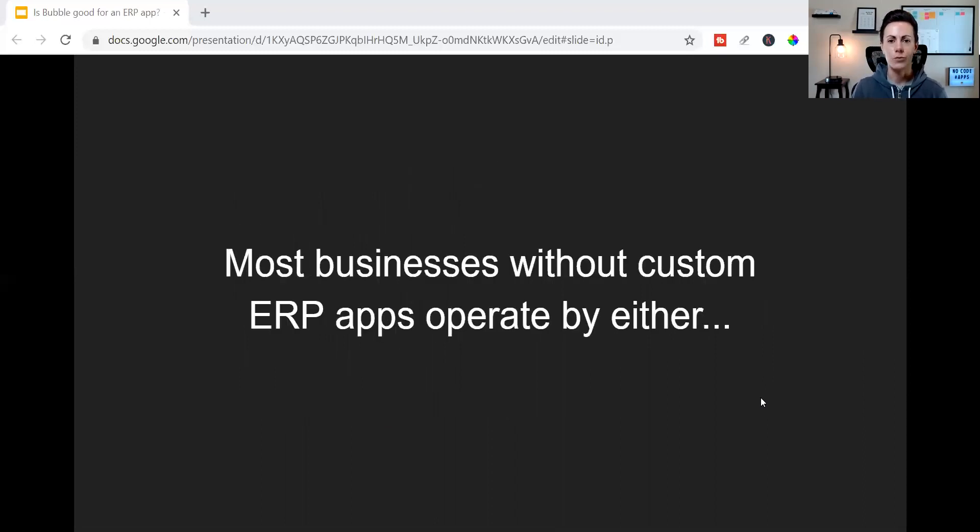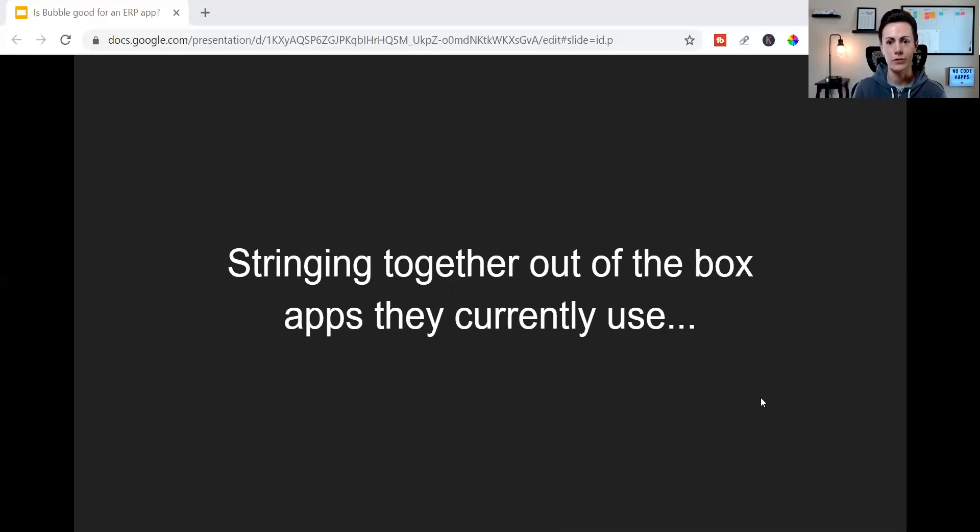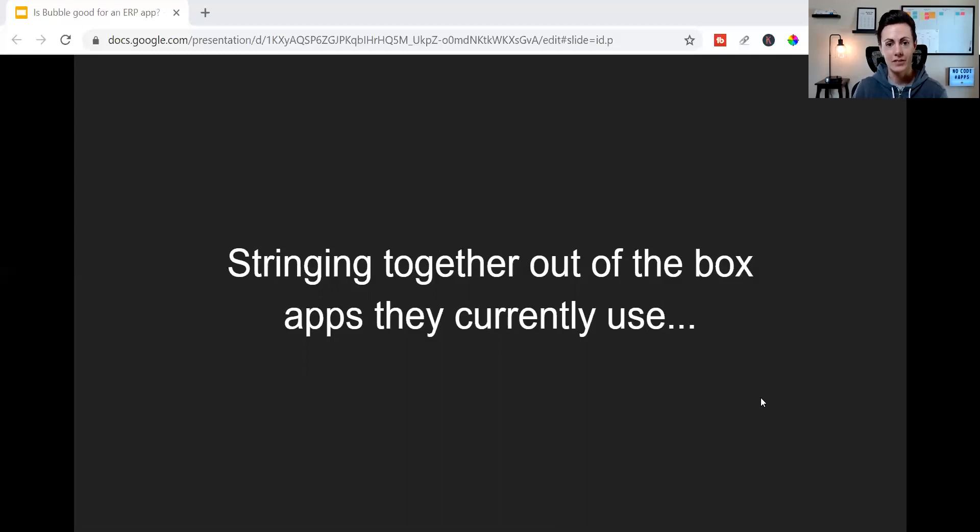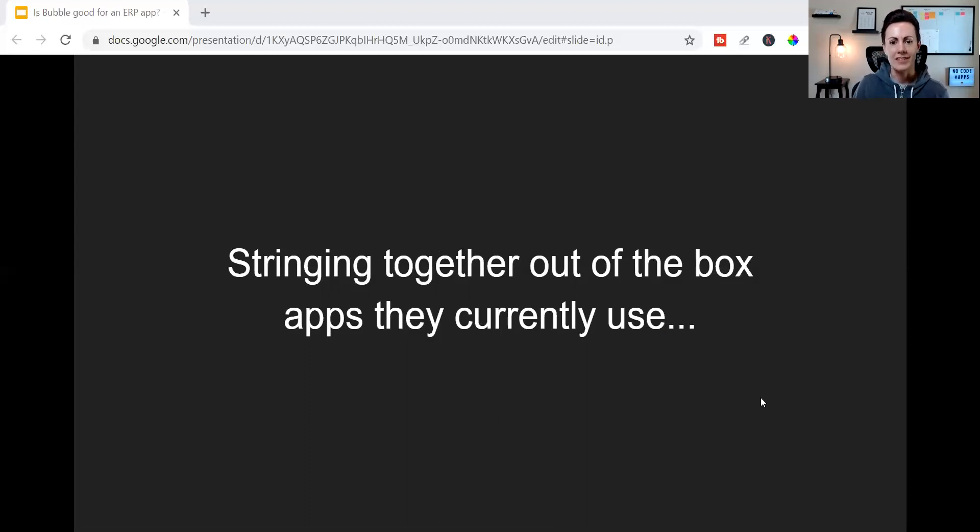Most businesses with custom ERP apps, they operate in one of two ways. Either they string together a bunch of different out-of-the-box apps that they currently use, so third-party services they currently use, and they rely on these pre-made solutions that aren't necessarily custom to their business or their industry. And because of that, they have to sacrifice a lot of the customization that they really need.